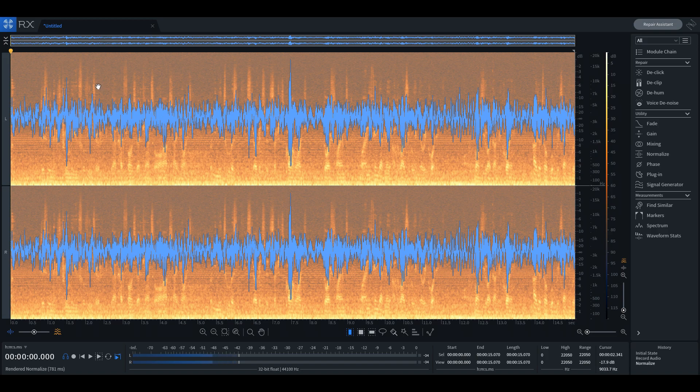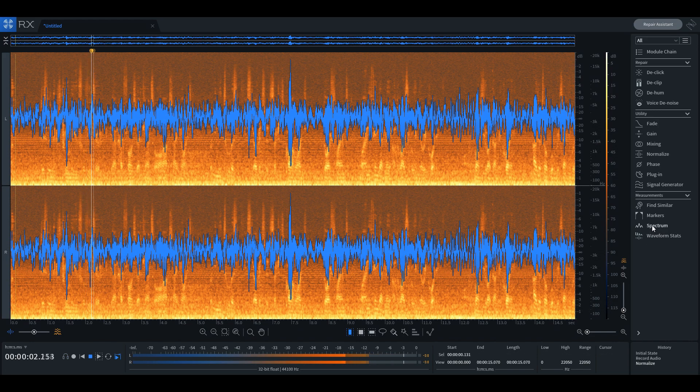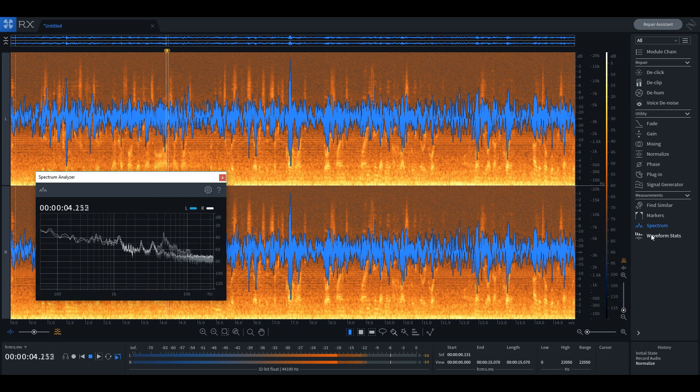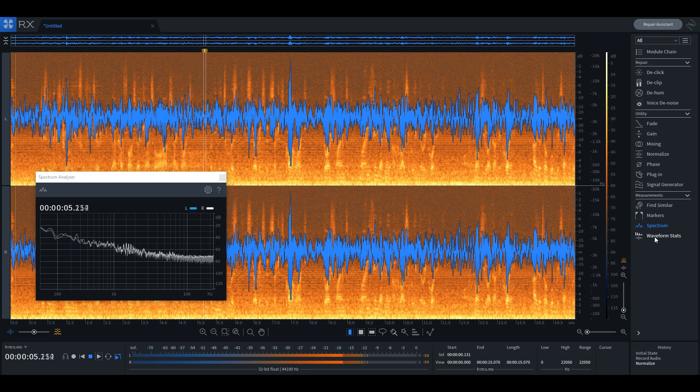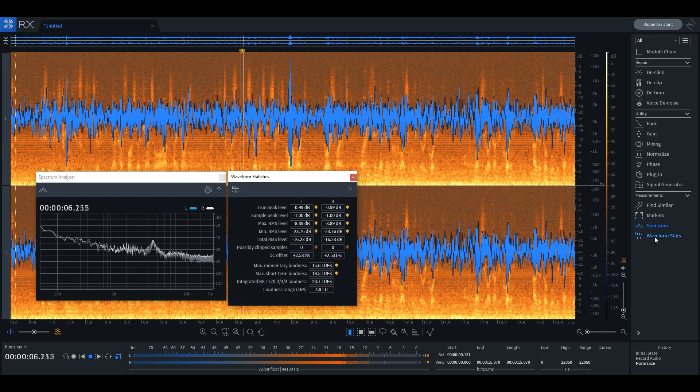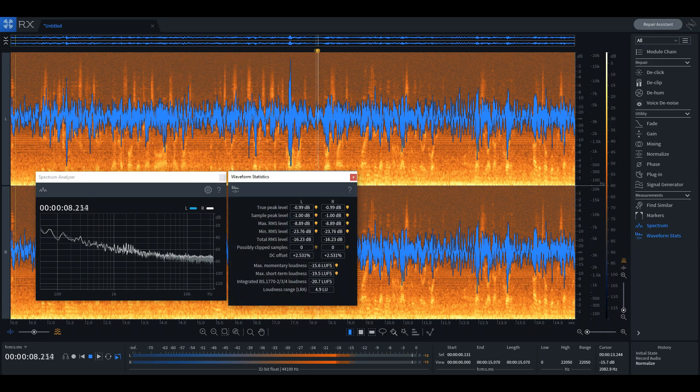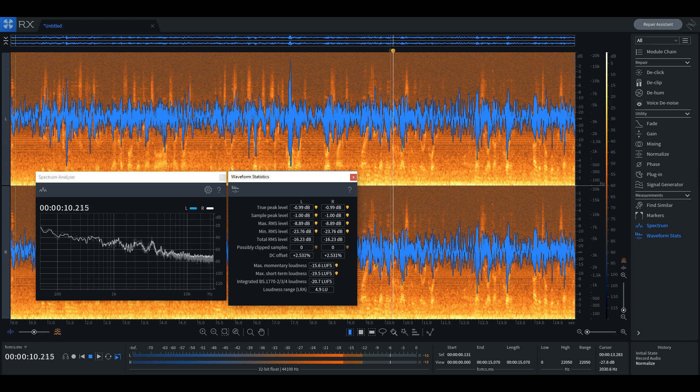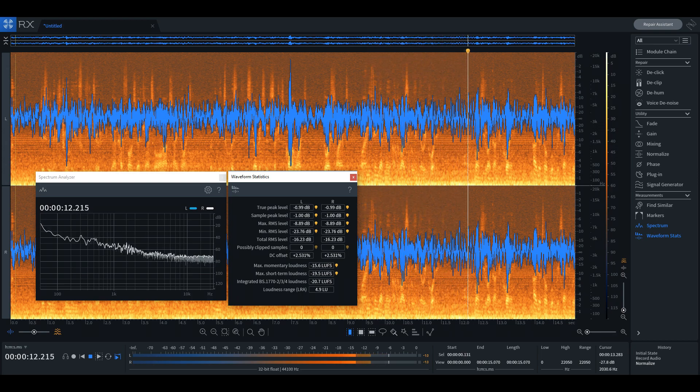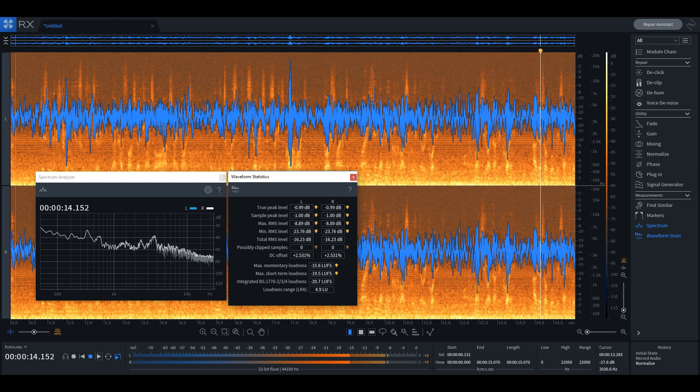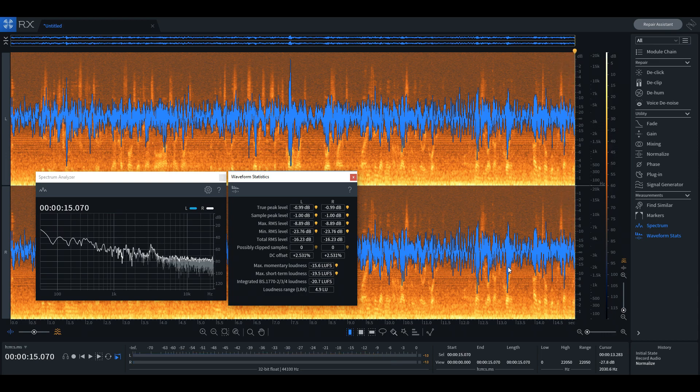When playing back any piece of audio, the user can view the waveform information using the spectrum analyzer and waveform stats window. The spectrum analyzer shows a visual representation of the frequency spectrum in real time, while the waveform stats show all the stats of the current waveform collectively.